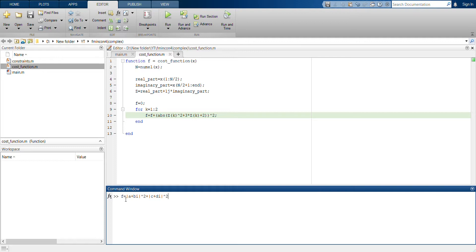If f is some complex number, MATLAB would give you an error. So let's see how you can implement that.